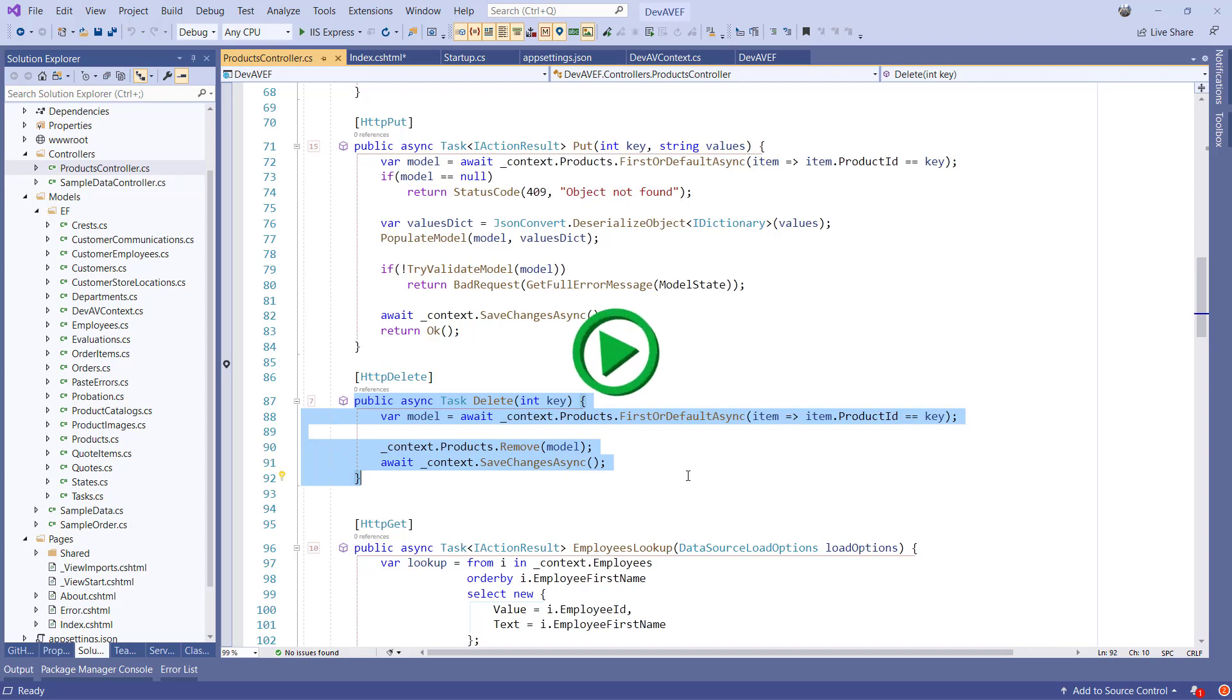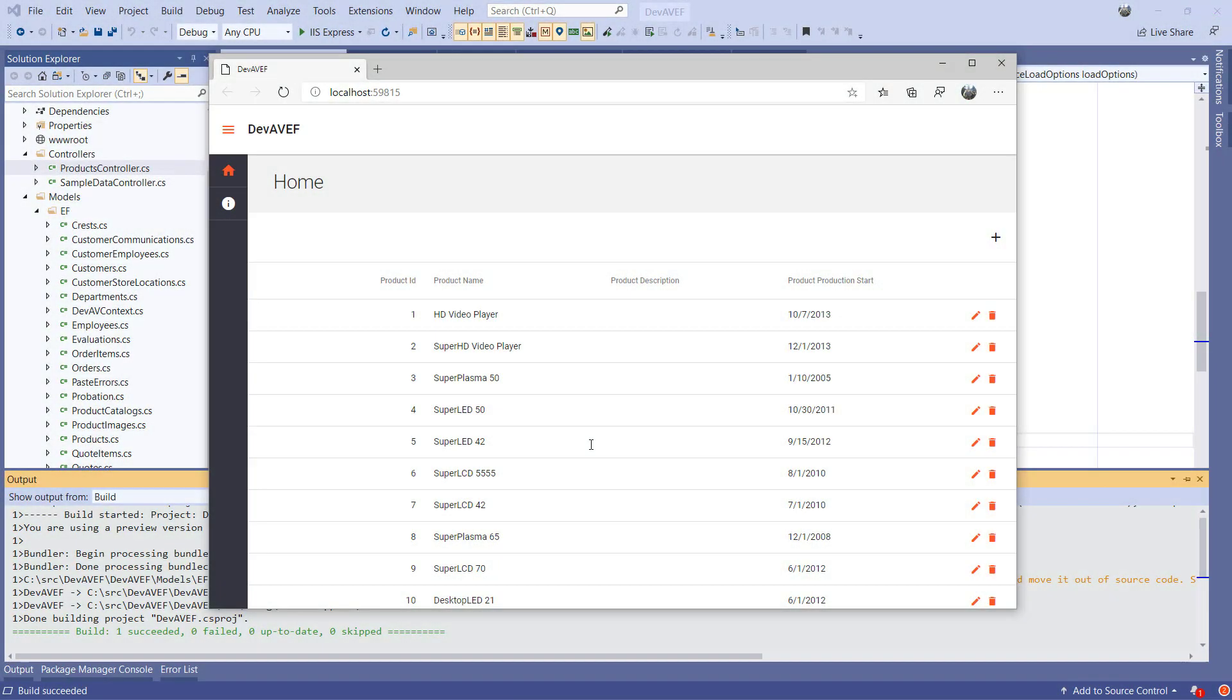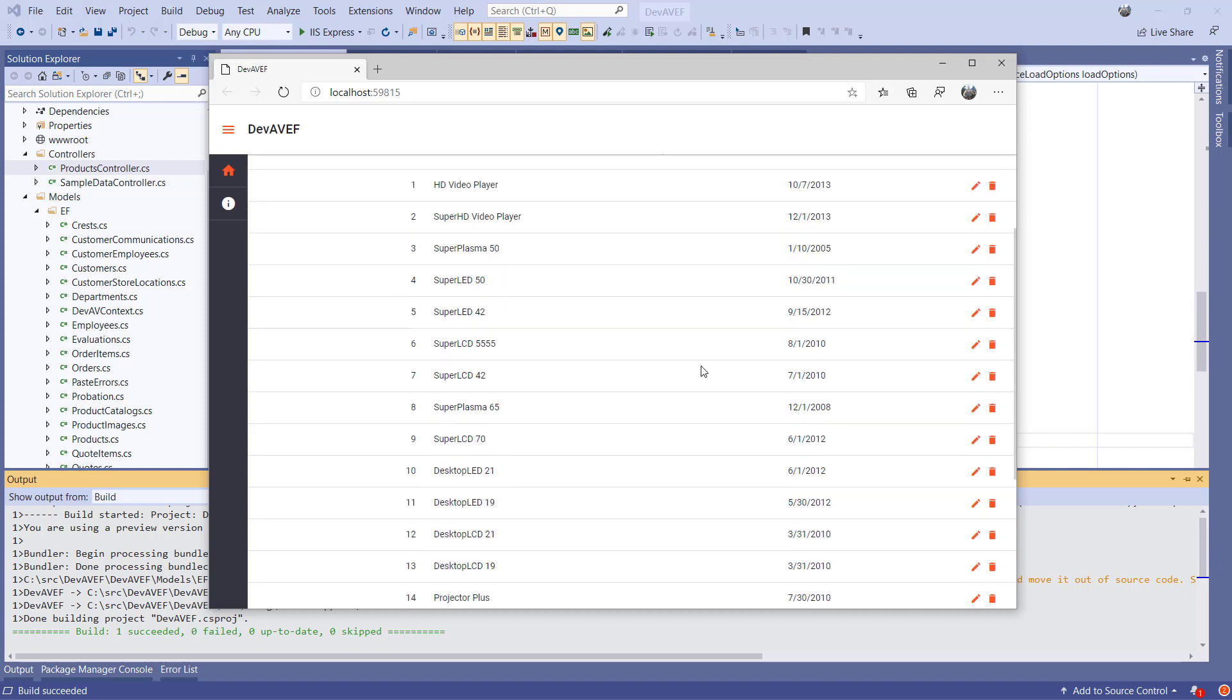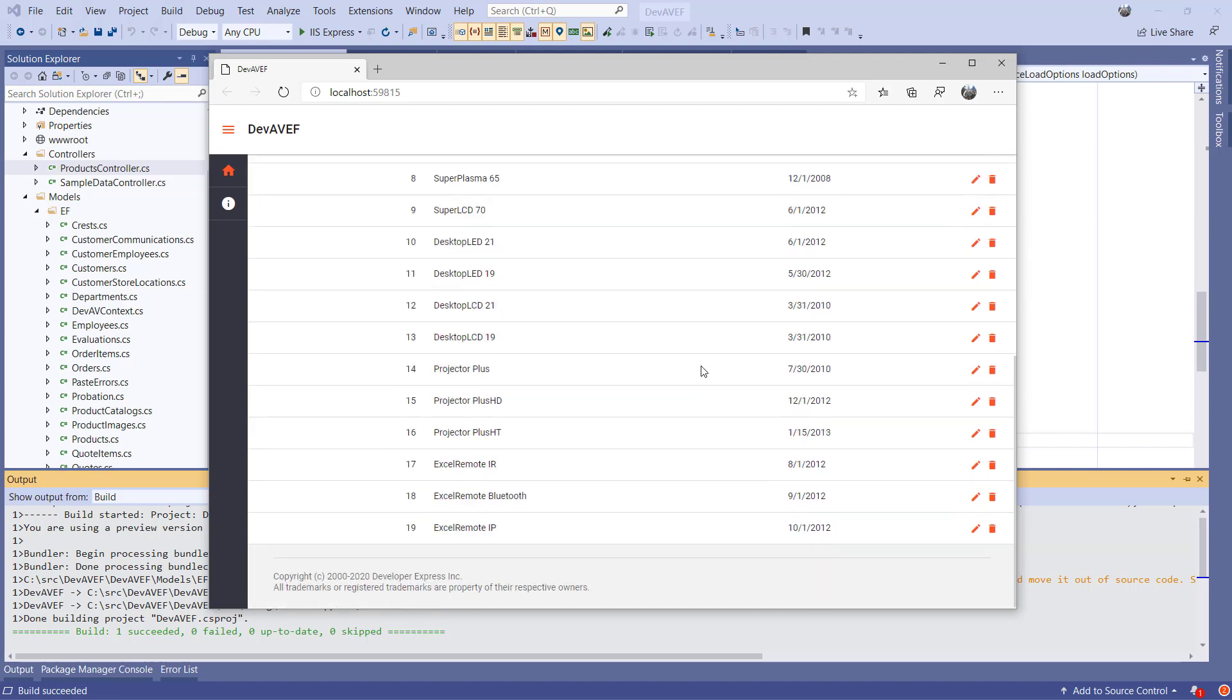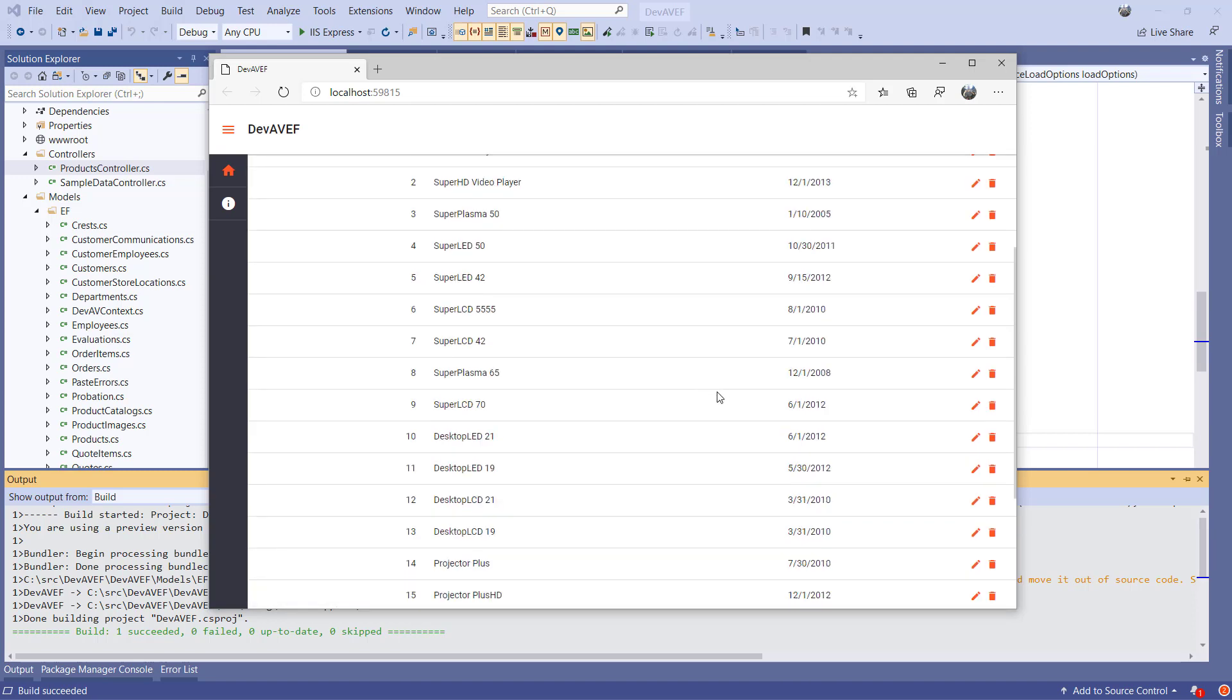If you run the application now, you'll see a data grid populated with products through the Web API action method. As you can see, it supports all CRUD operations, for example, editing.